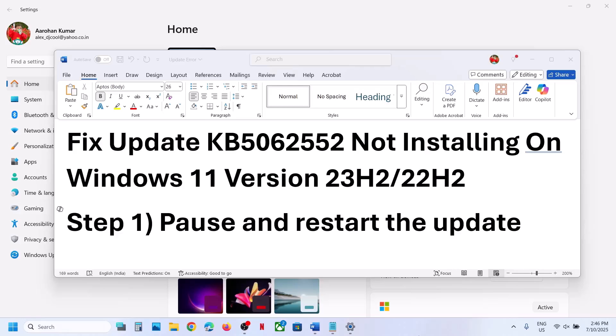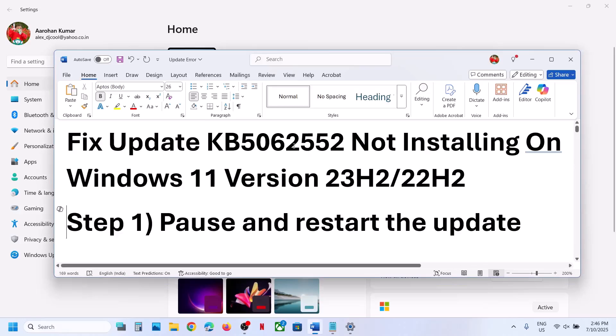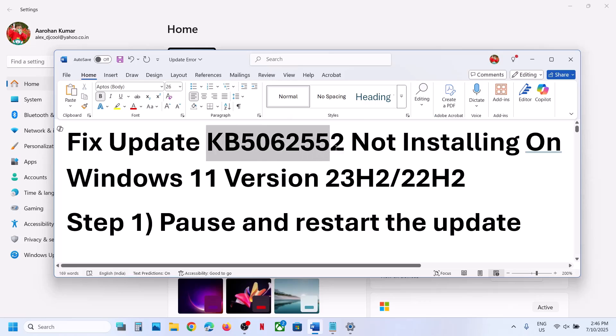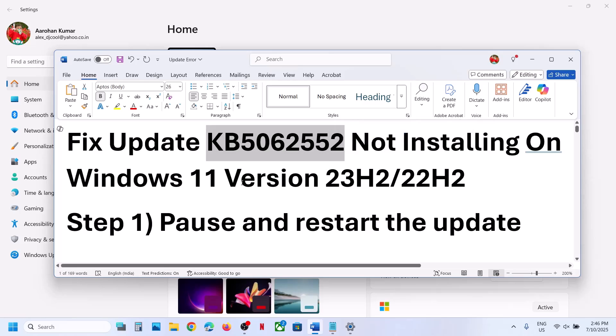Hello guys, welcome to my channel. Today in this video I am going to show you how to fix when you are unable to install the update KB5062552 on your Windows 11 computer.